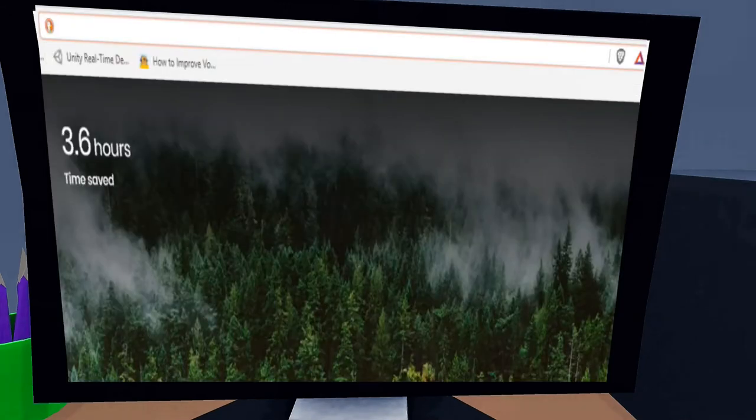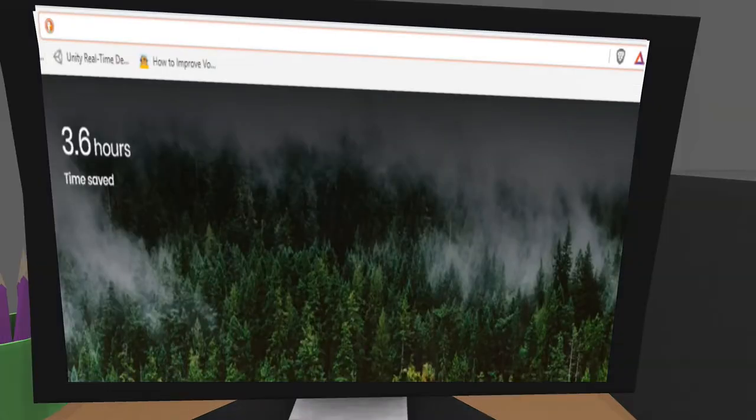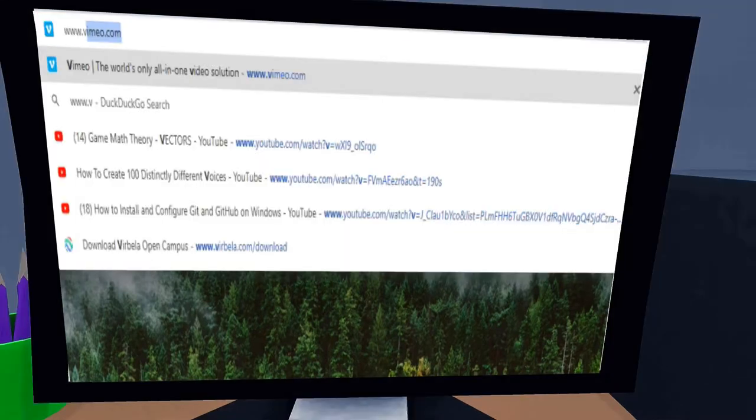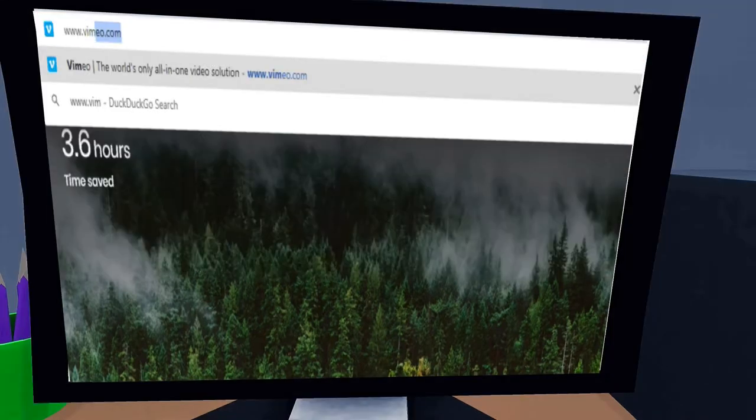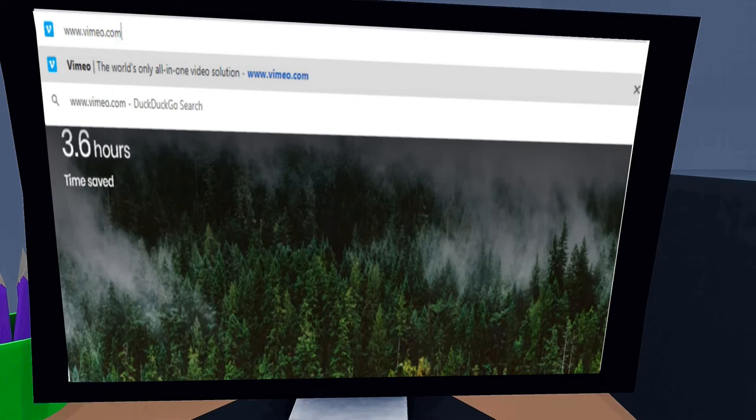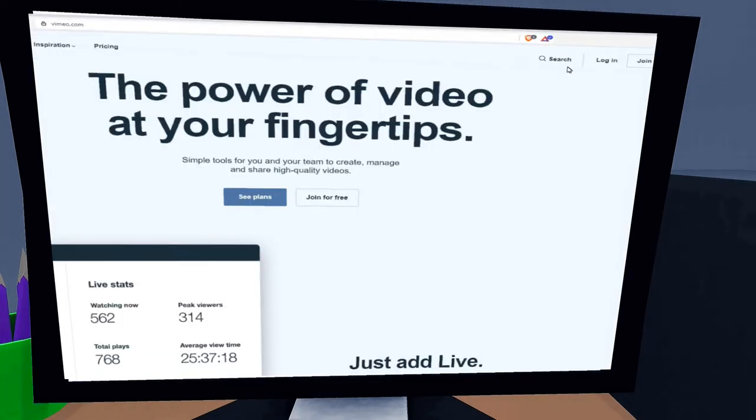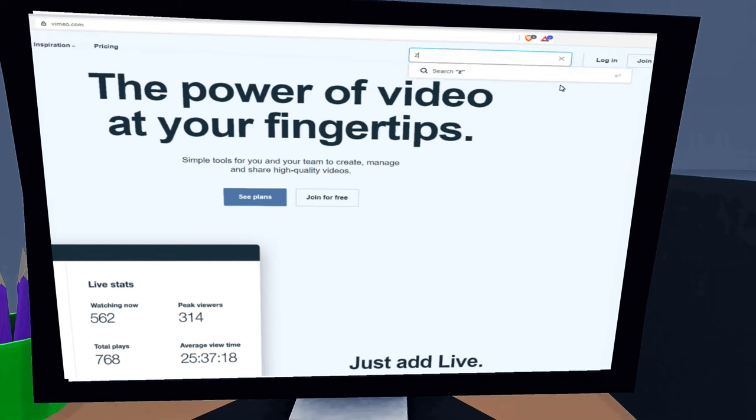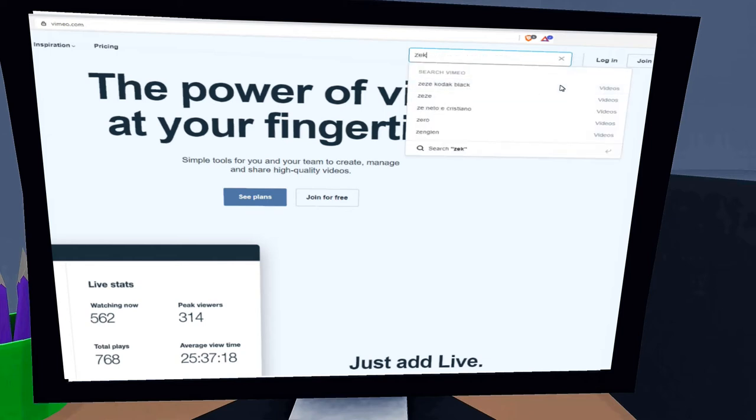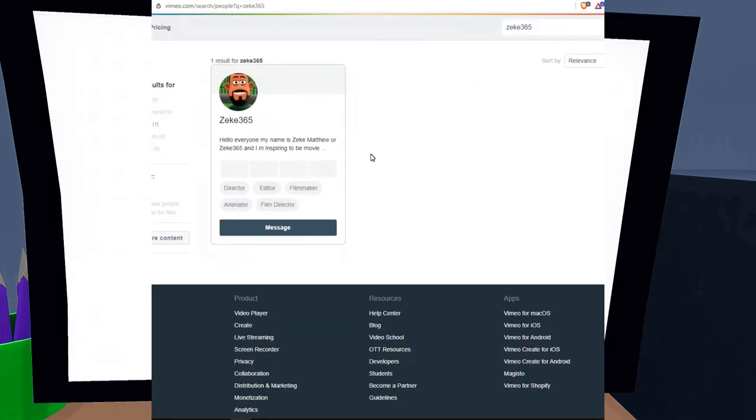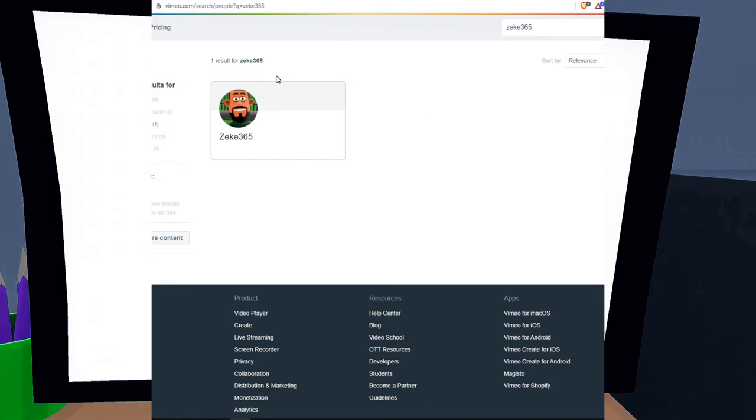Now open a new tab and in the search bar type www.vimeo.com. In the upper right hand corner you should see a search bar. Click that search bar and type in Z-E-K-E-3-6-5 then press enter.